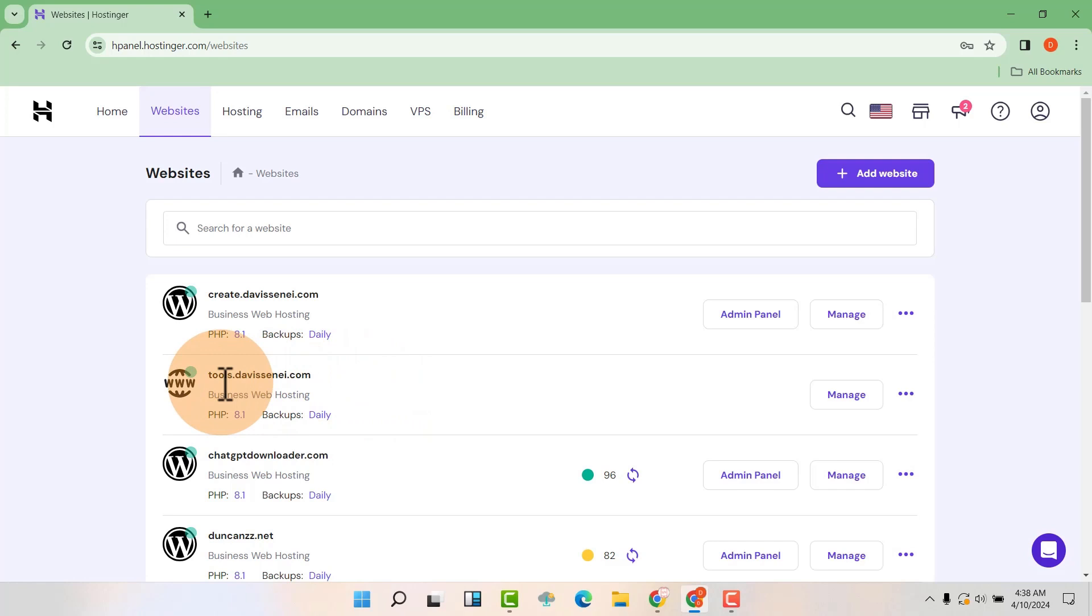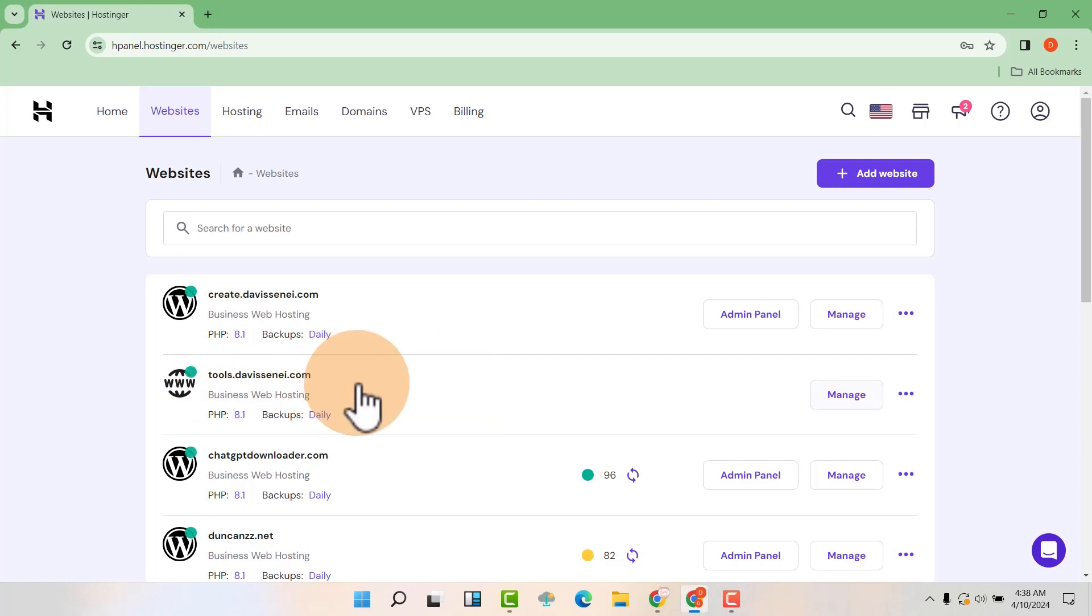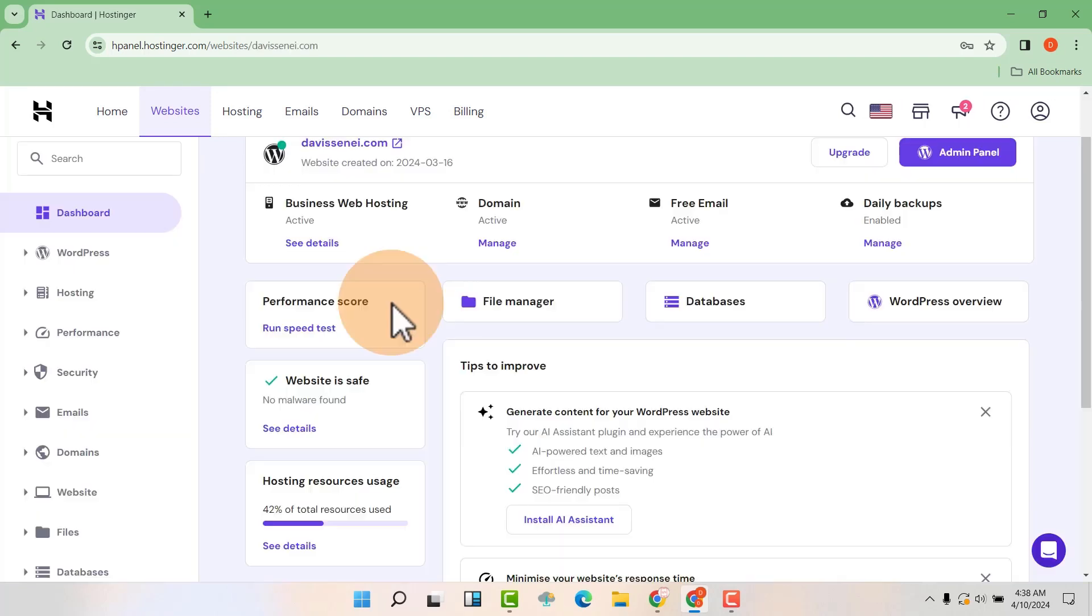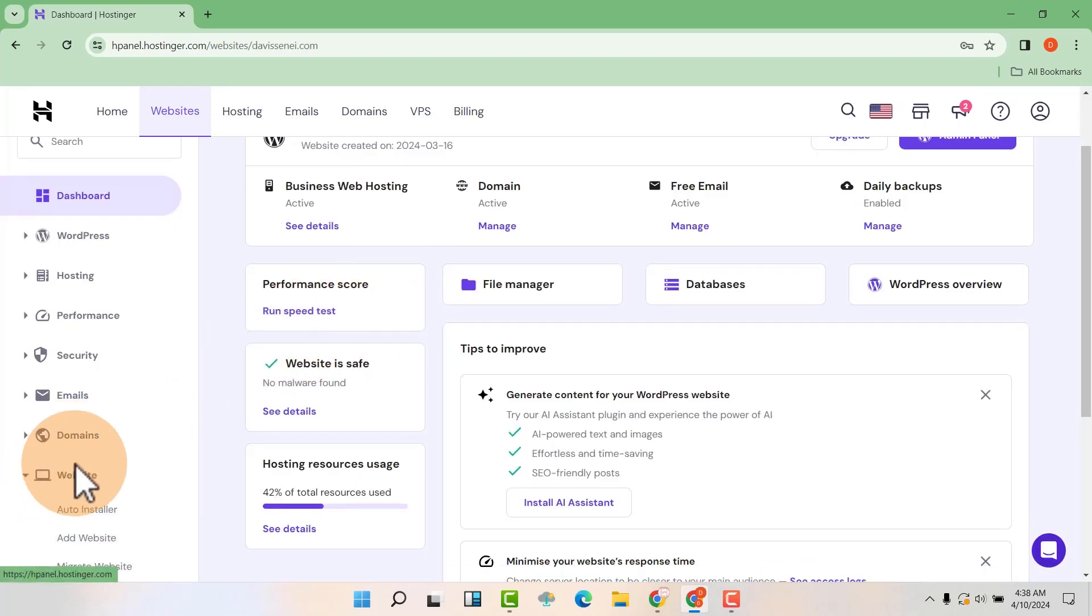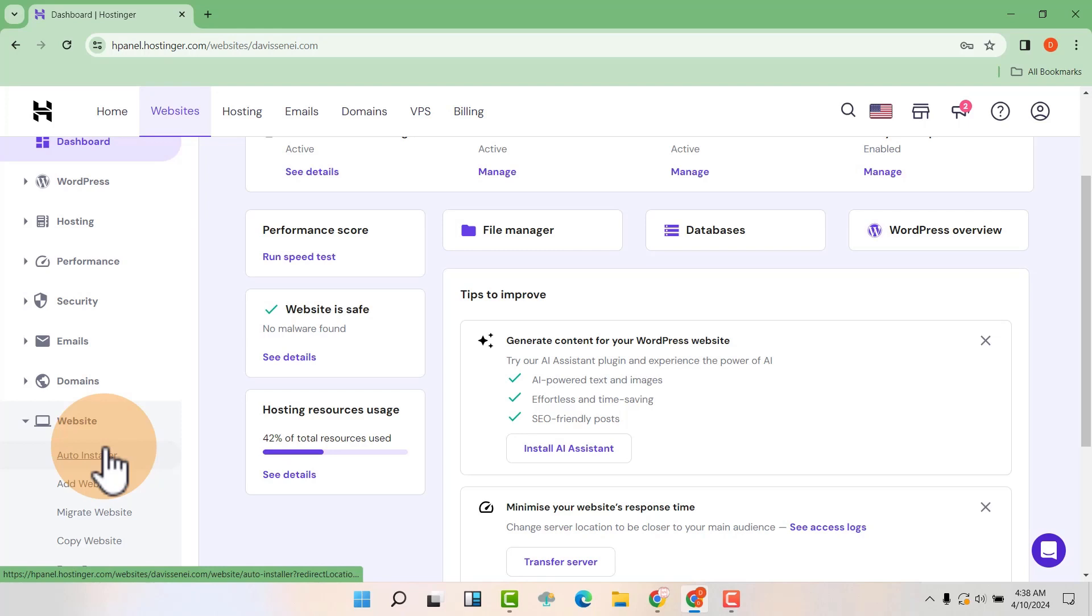Remember this subdomain is not yet live, but let us just go and install the WordPress website here. So click on manage, then expand on websites, and we'll see auto installer. Click on it.